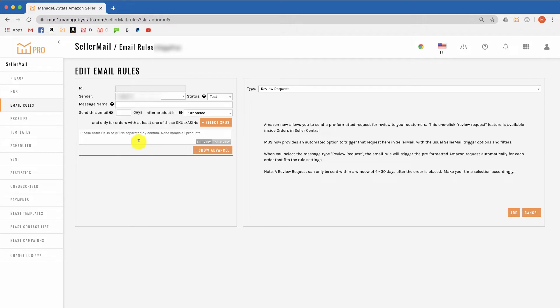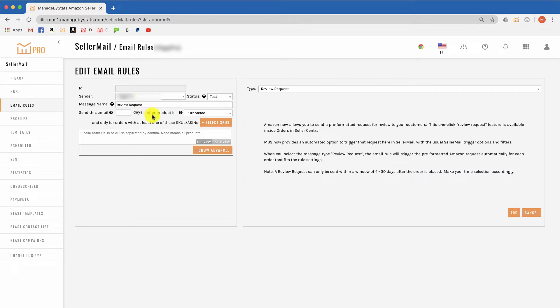Then over on this side, select your sender and give the email a name for this brand. One option is to just leave the SKU field blank so it will trigger for all products.